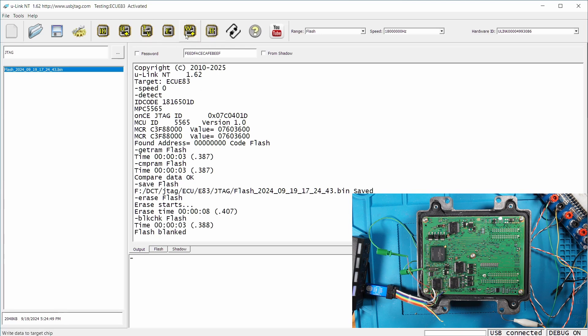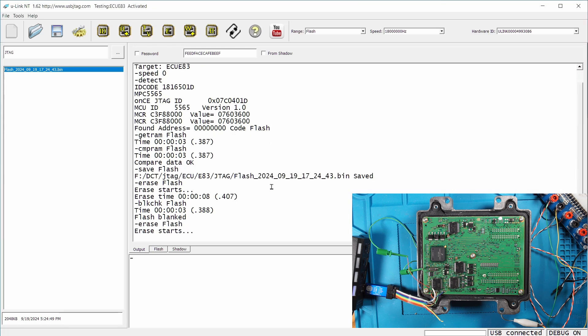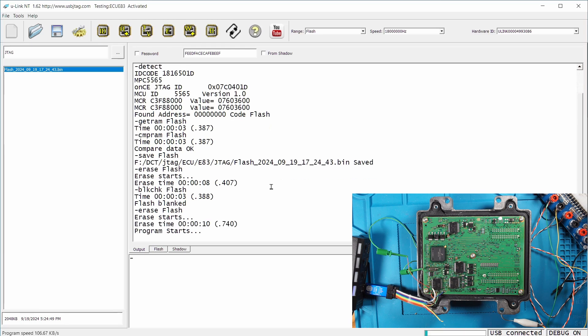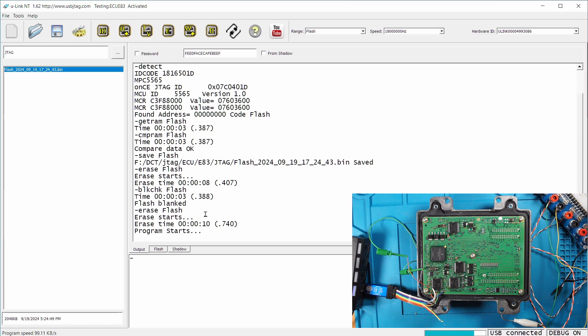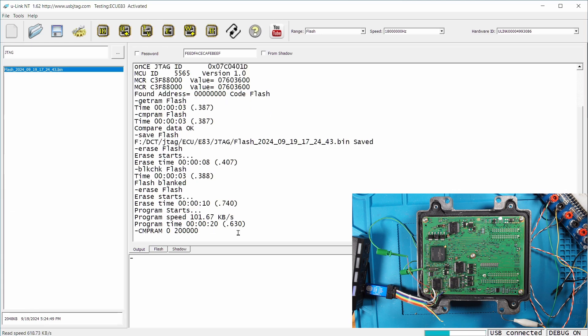And then we can write it back. This chip has two megabytes of flash. So program takes about 20 seconds.